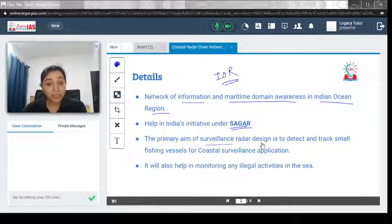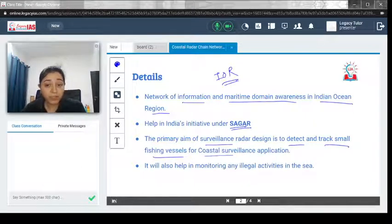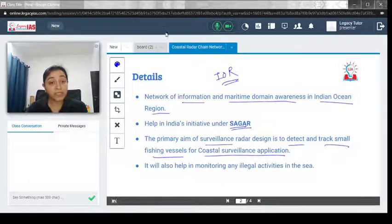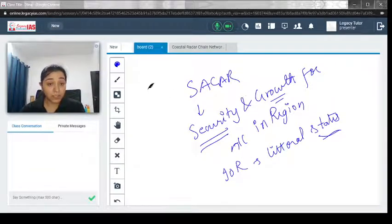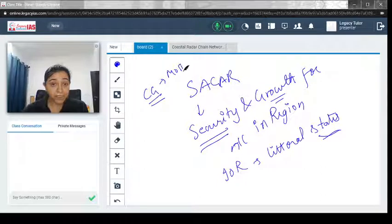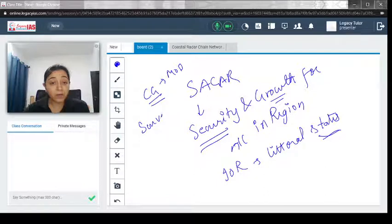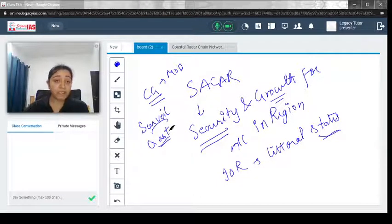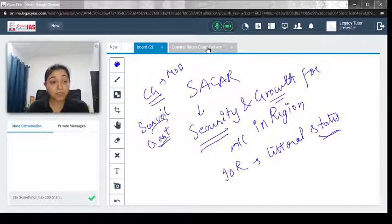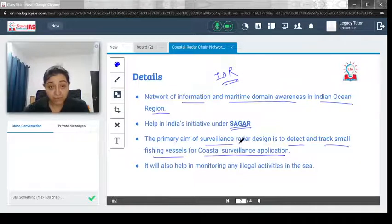The primary aim of the surveillance radar design is to detect and track small fishing vessels for coastal surveillance applications. India already has a Coast Guard — a separate wing under the Ministry of Defense — which surveils across India's coast at all times. This coastal radar surveillance will be specifically focused on tracking and detecting small fishing vessels.